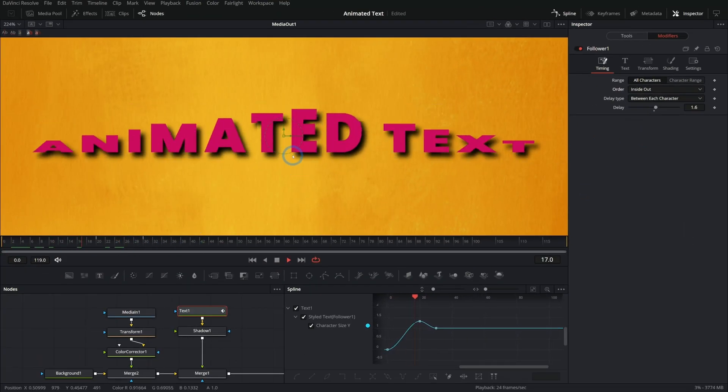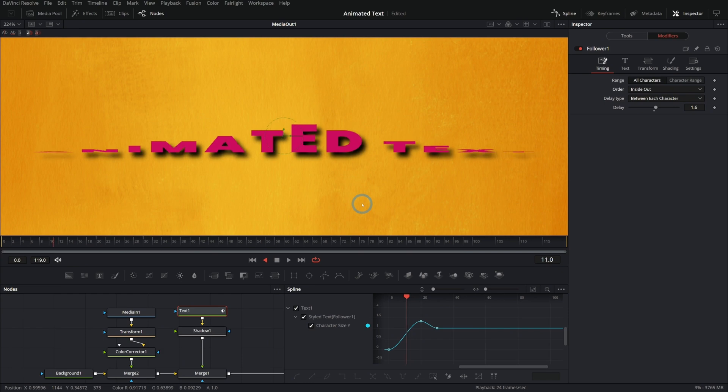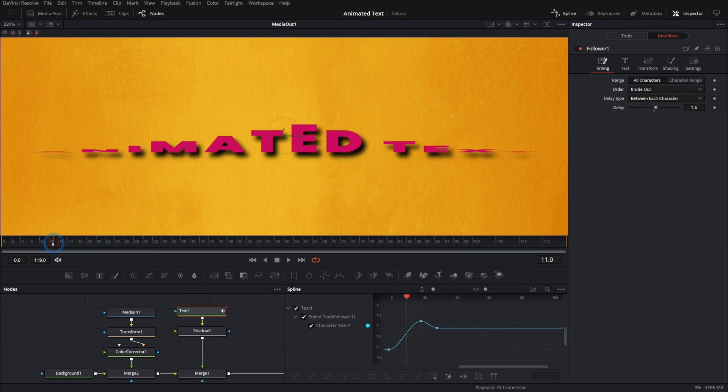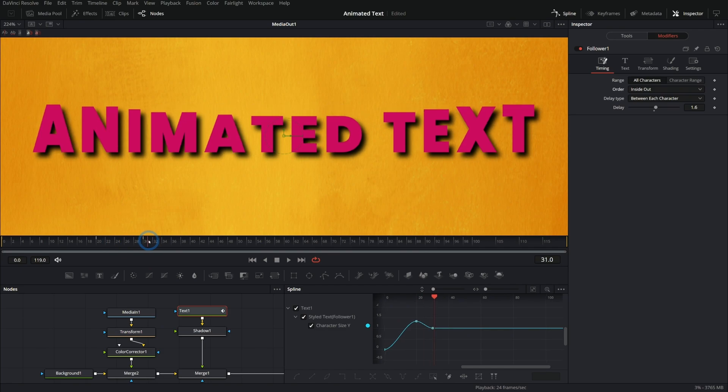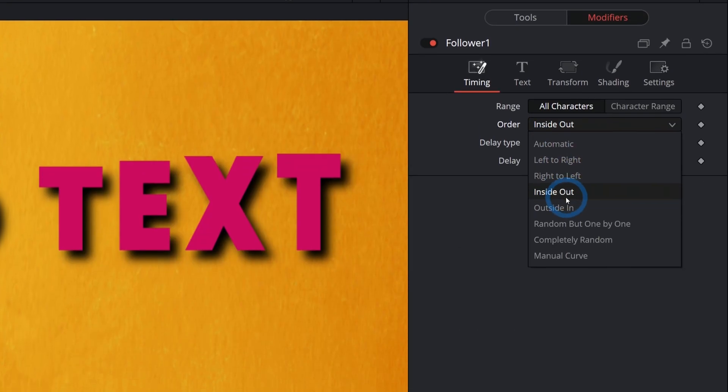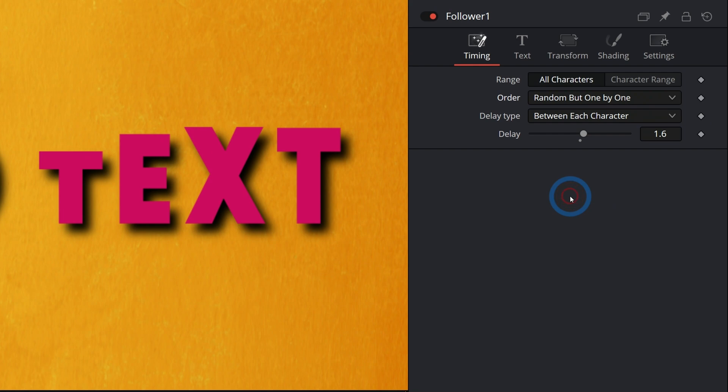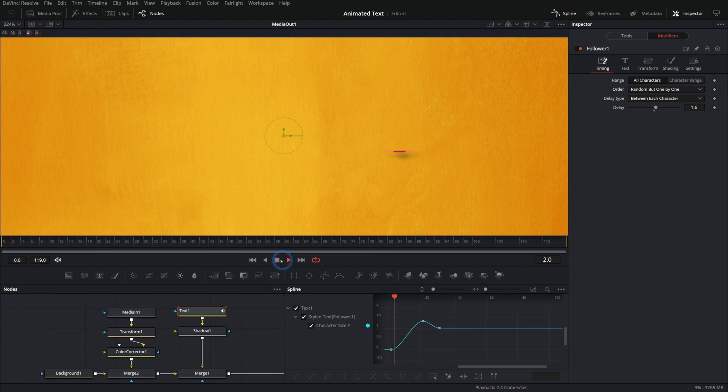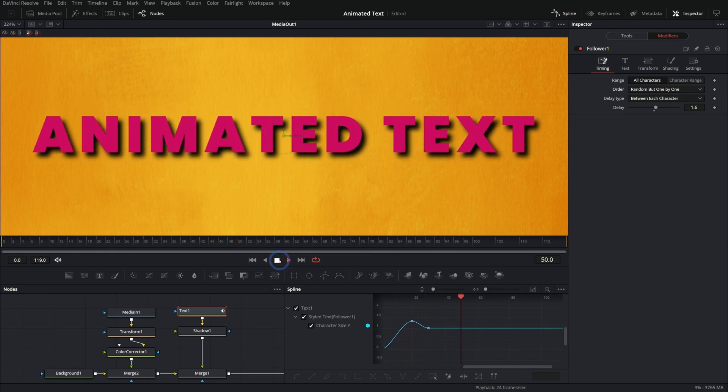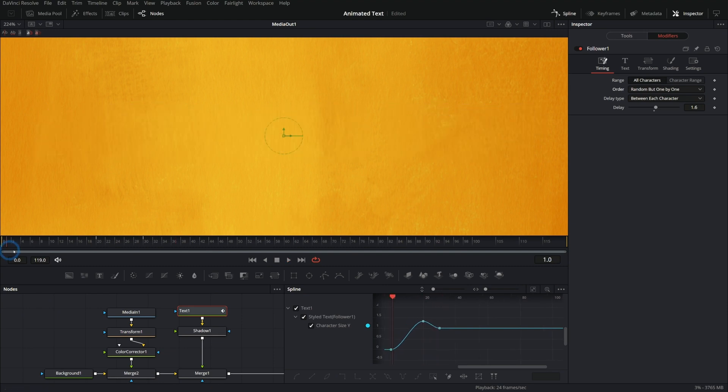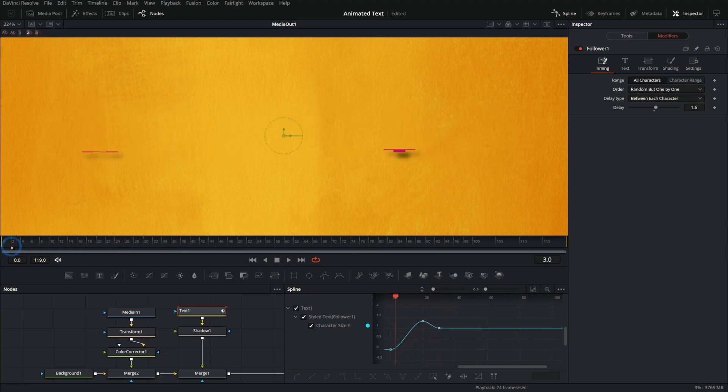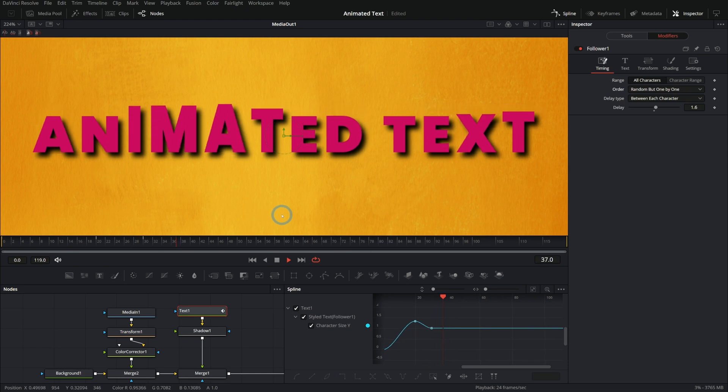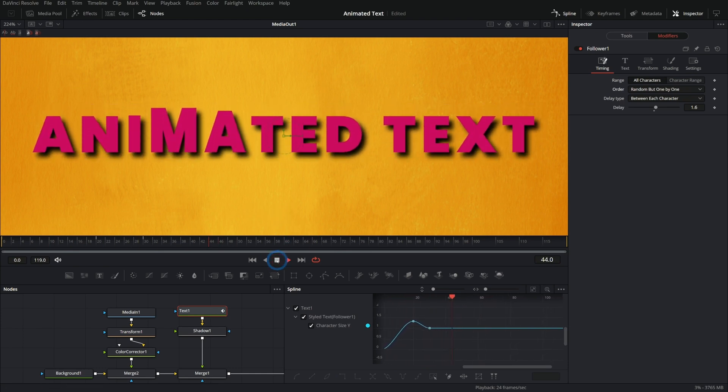It flumphs out. And so there are a lot of possibilities with this follower modifier where you can really get some cool stuff happening with your text. So instead of inside out, let's just say random, but one by one, and now we get sort of what we had in our example, things just kind of growing out of nothing. So this is perfect. If you want something that's a little bit more wacky, a little cartoony, you probably don't want this on a PSA for some disease or something, but something like it's Monday that would work fine.